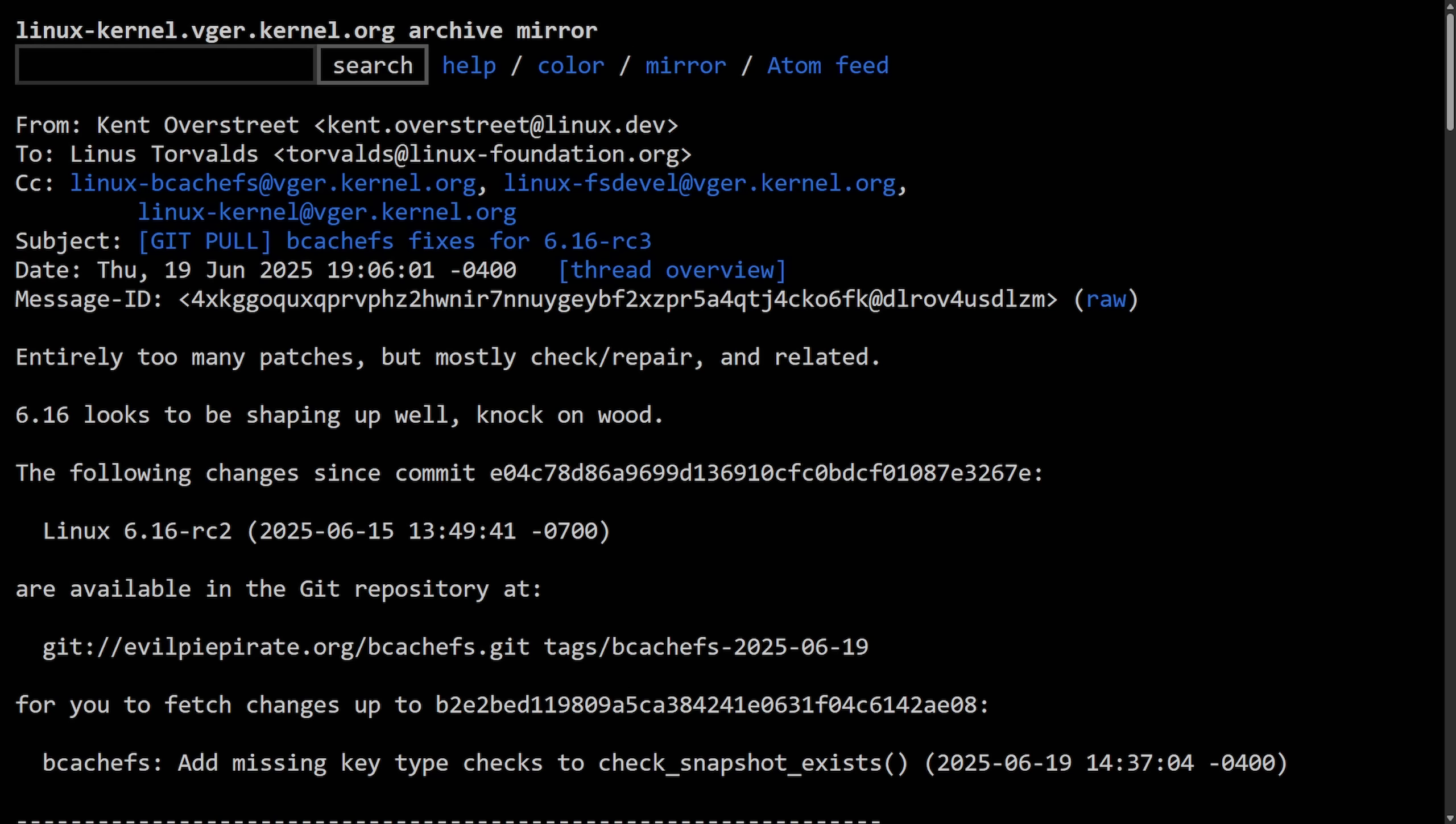Well, it seems like it has happened. BcashFS might be getting thrown out of the Linux kernel. Let's follow through what happened and how this all unfolded. Buckle up as this is going to be a wild one and we got a lot to go through. This all started with Kent, the lead maintainer of BcashFS, submitting a large pull request which included a few fixes for the Linux 6.16 RC3 release cycle.